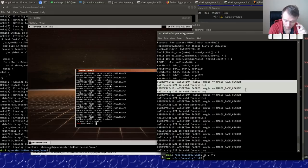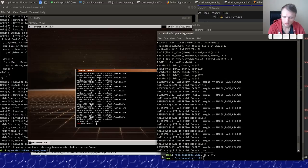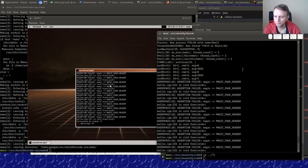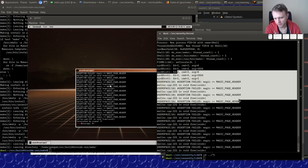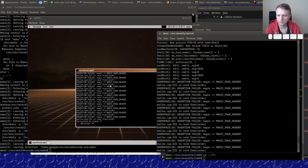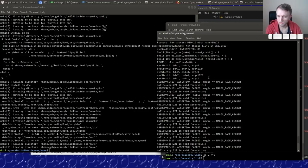This is sketchy because the assertion is failing in the same process every time. That's not really supposed to happen because it should exit after the first time. So what the heck is up with that?